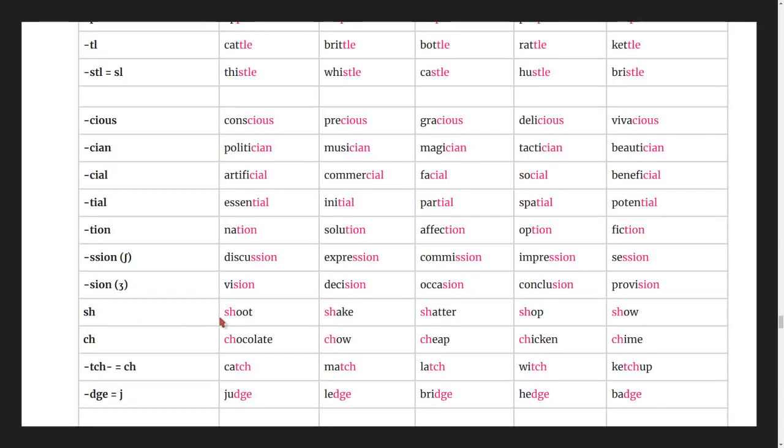Words beginning with sh: shute, shake, shatter, shop, show.